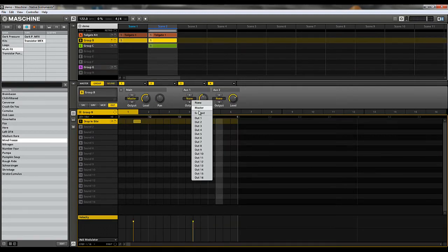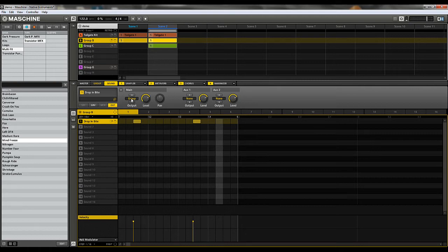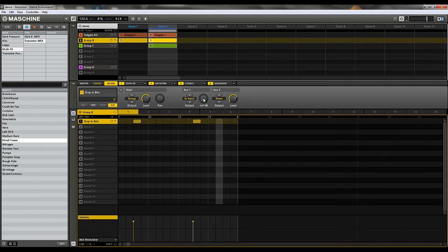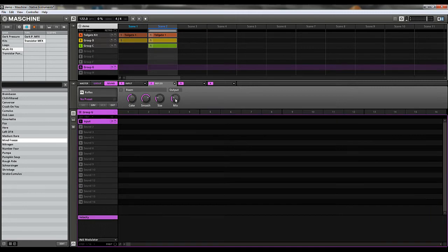We'll put the baseline on there. To route audio to it, you can either go to your group or just your sound and go to the output settings. You can change either the main — which will take all the audio coming out of that sound and send it to that effect — or you can put it on your aux, which will not remove the main signal but send that signal also to your effects. So for the baseline we're going to do that, and you can hear it going through the Reflex.